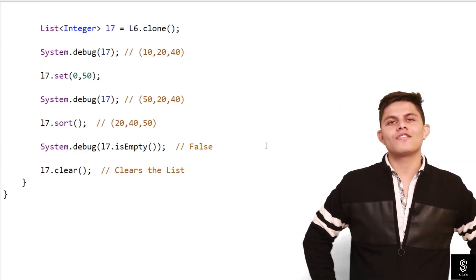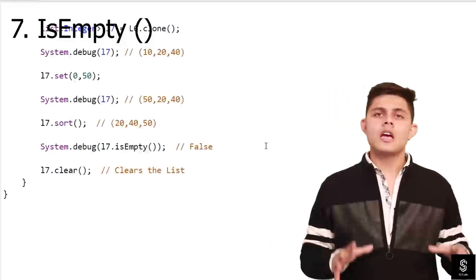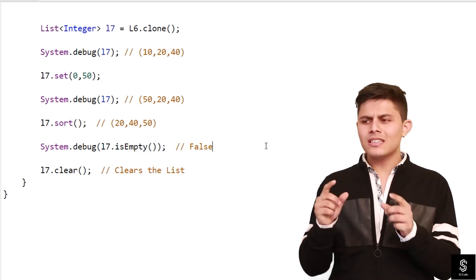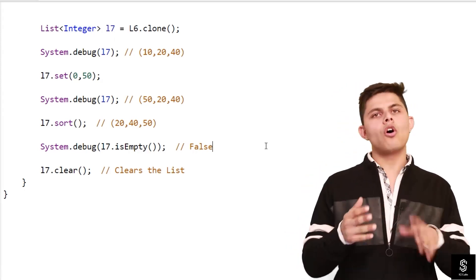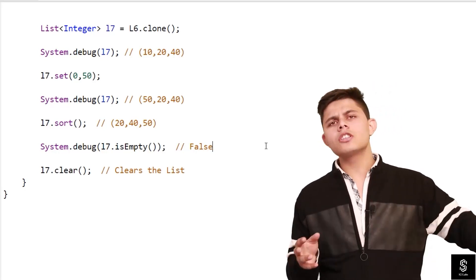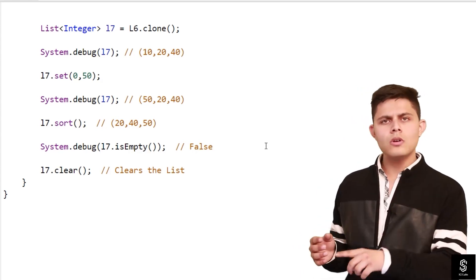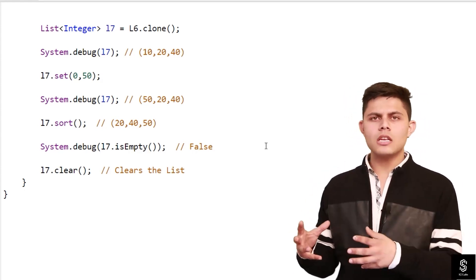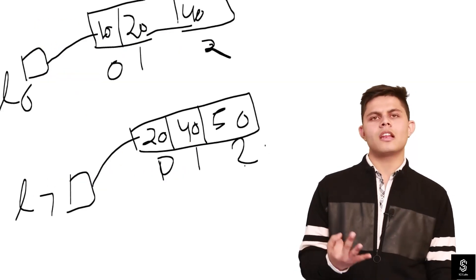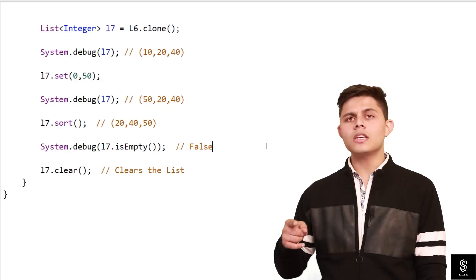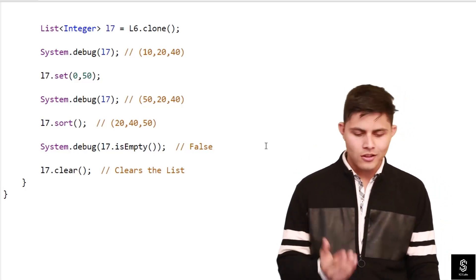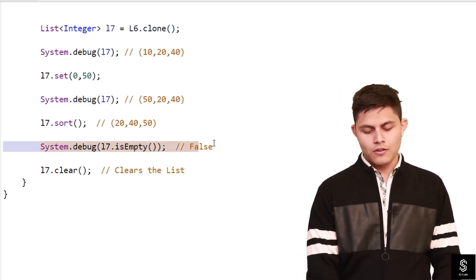The next method is isEmpty(). The isEmpty() method is used to identify whether there are any elements in a list or not. It returns a boolean value — if there are no elements it returns true, and if there are elements it returns false. Currently l7 has three elements, so if we call l7.isEmpty() it's going to return false.